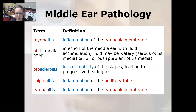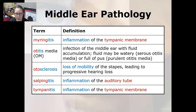Otosclerosis is a loss of mobility of the stapes, leading to progressive hearing loss. Sclerosis means hardening. Salpingitis is an inflammation of the auditory tube, also known as the eustachian tube. And tympanitis is an inflammation of the tympanic membrane.